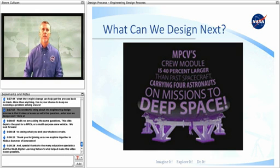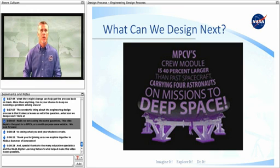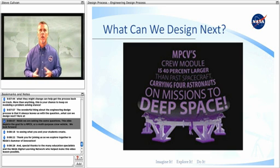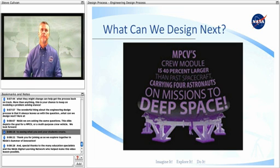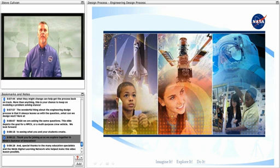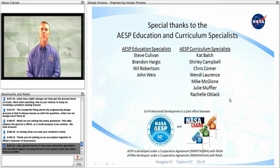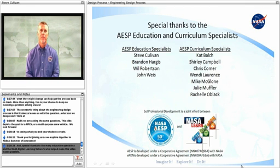The wonderful thing about the engineering design process is that it always leaves us with the question: What can we design next? Here at NASA, we are asking the same questions. This slide depicts the goal for an MPCV, or a multipurpose crew vehicle. We look forward to seeing what you and your students create. Thank you for joining us as we explore together in NASA's Summer of Innovation. And special thanks to the many education specialists and the NASA Digital Learning Network who helped make this video lesson possible.